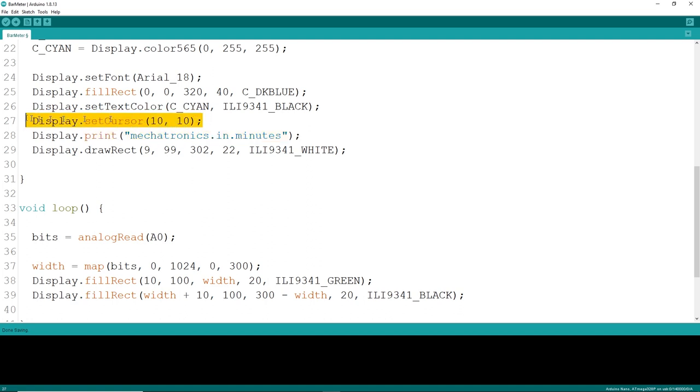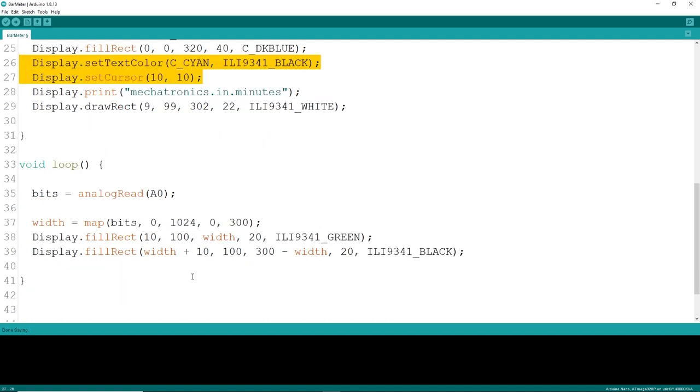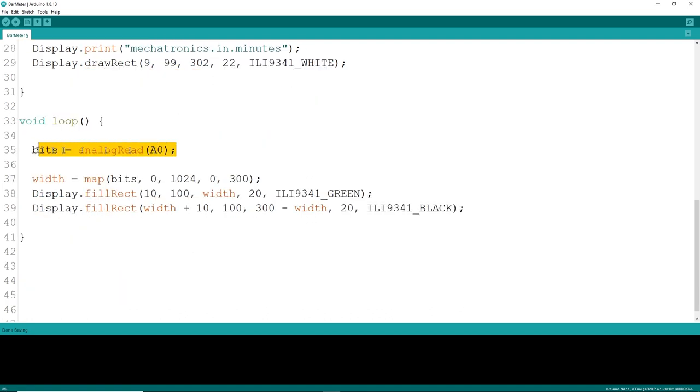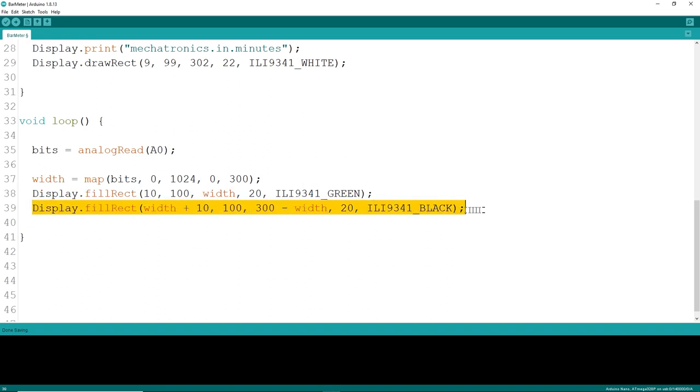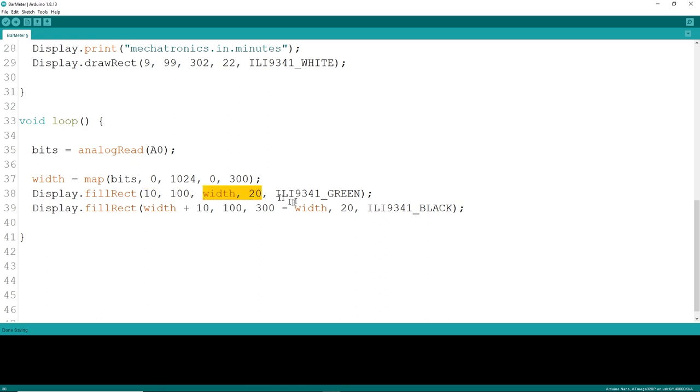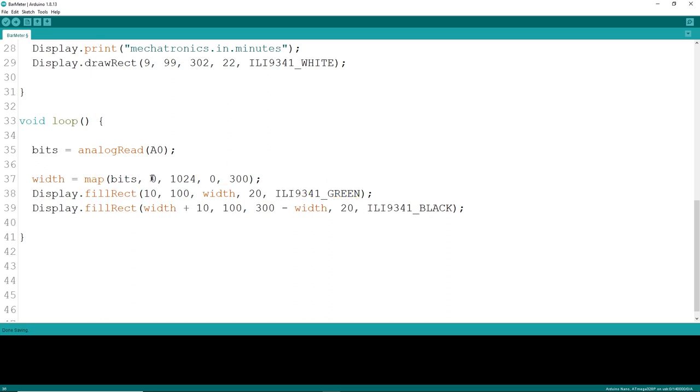Then in loop, we'll measure analog pin A0 and display its value. We'll draw a few rectangles. We'll print one bar for the actual value itself, and a second rectangle to blank out any previous values. For the argument list, you simply pass in the top, left, width, height, and screen pixels, and of course a color.